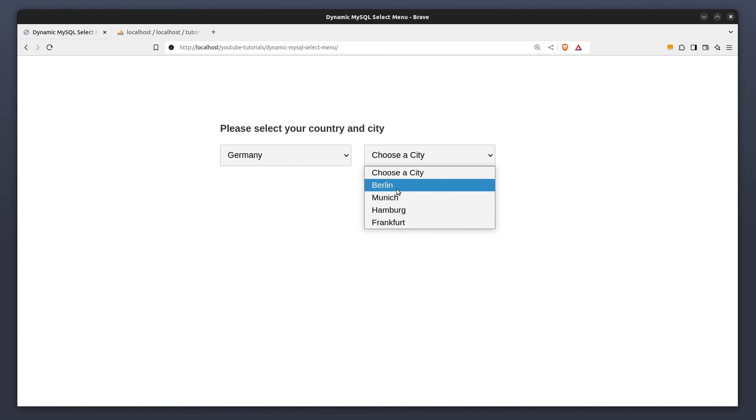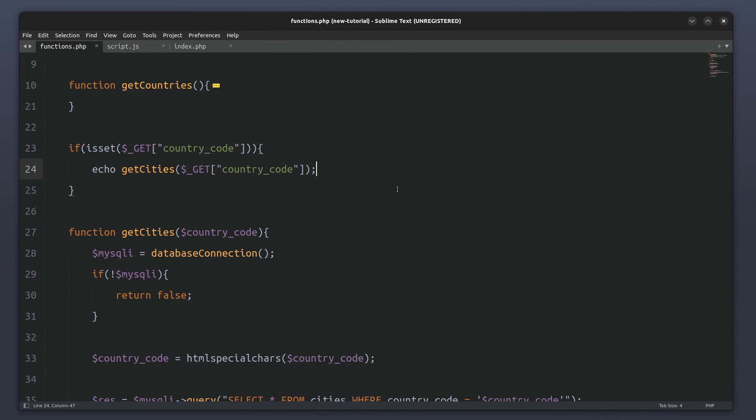And that's it guys, but there is another video I have for you. In that video I show you how to dynamically populate select menus, but this time the data is stored in a JSON file. Check it out. Thanks for watching guys, I hope you liked the video. Subscribe if you enjoy it. See you in the next one.